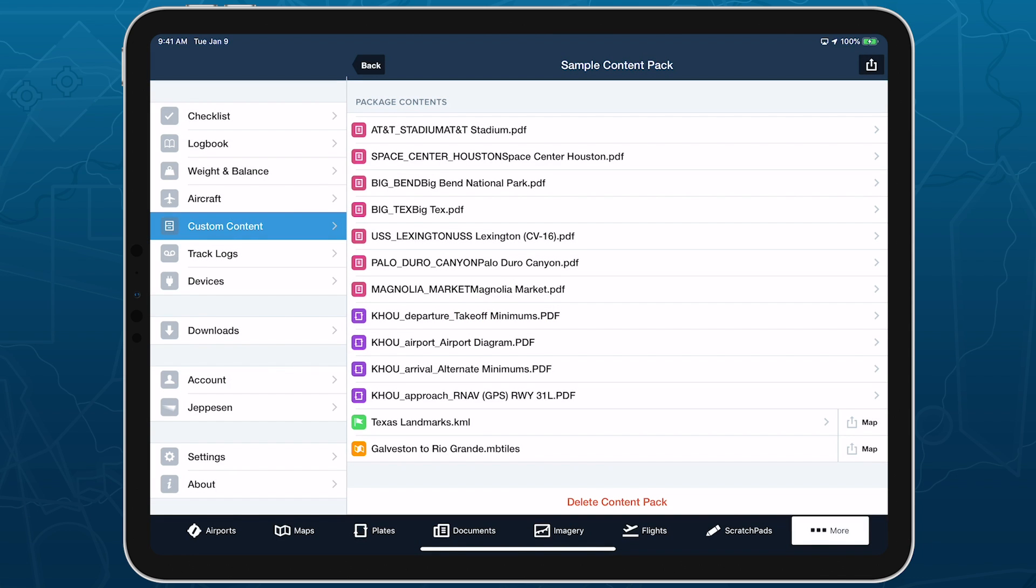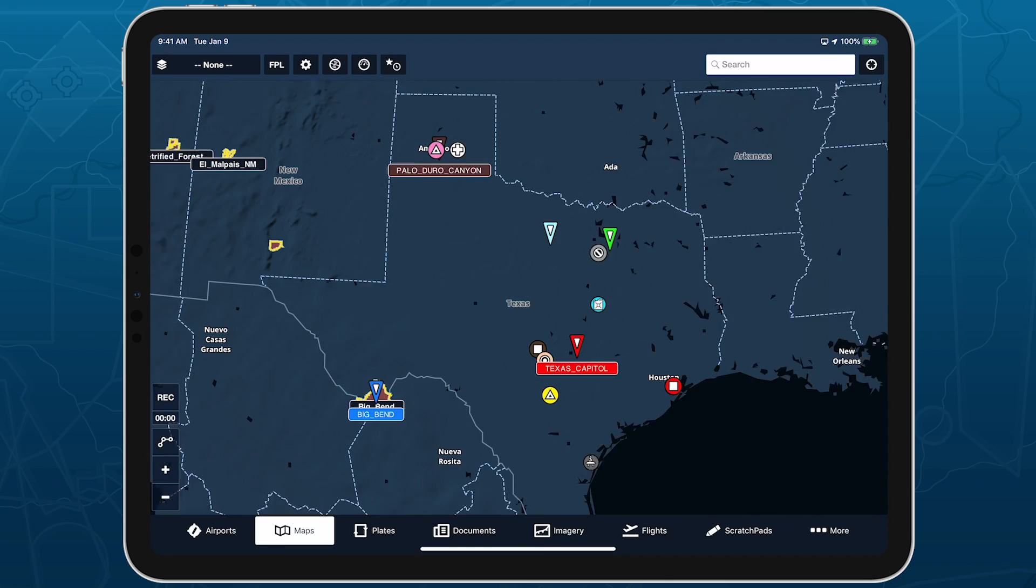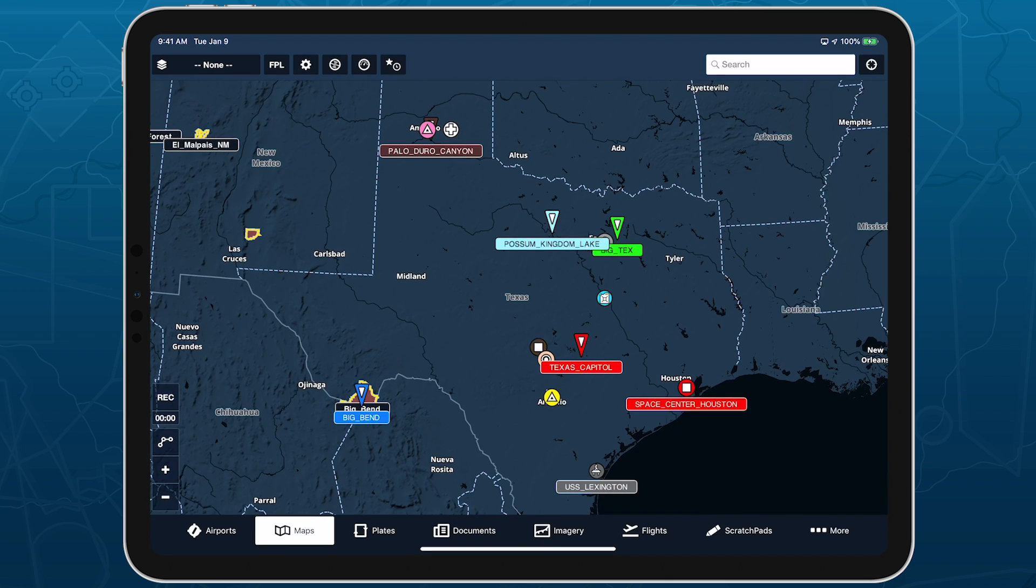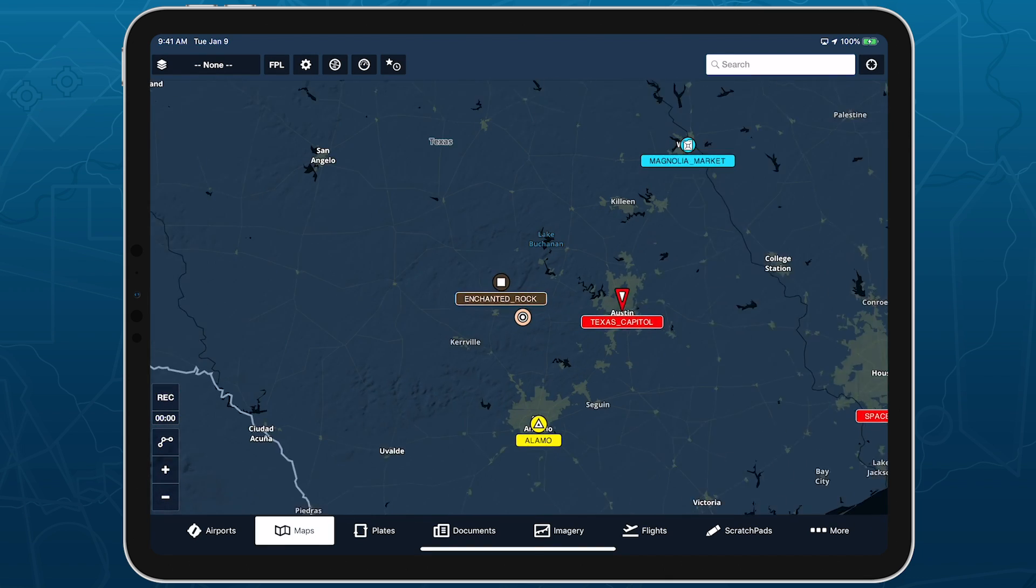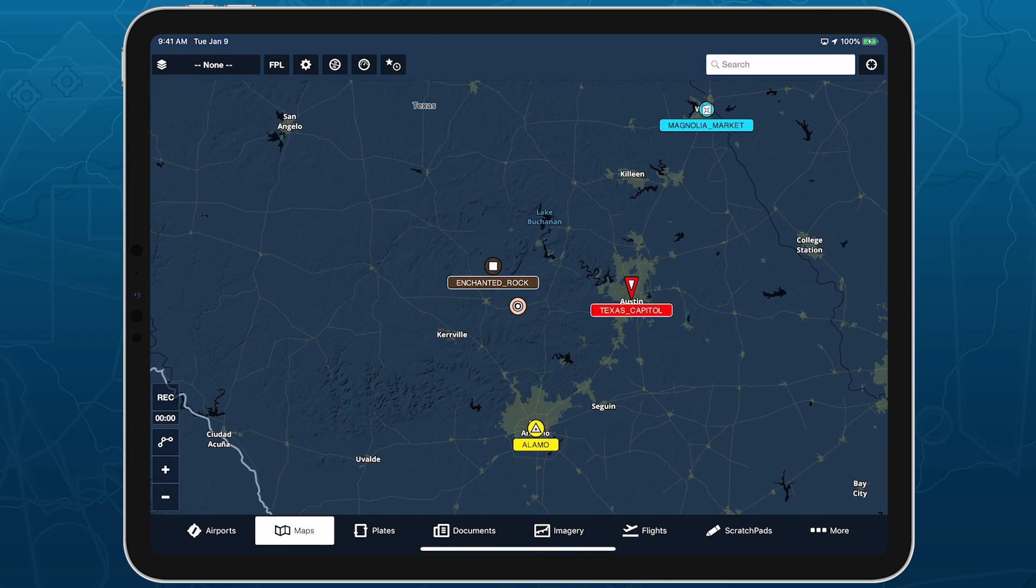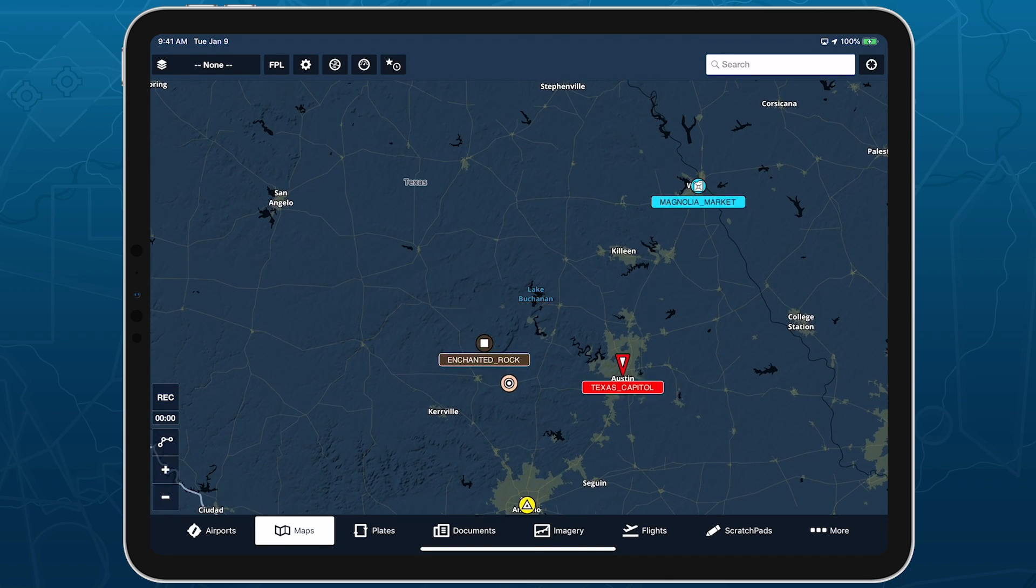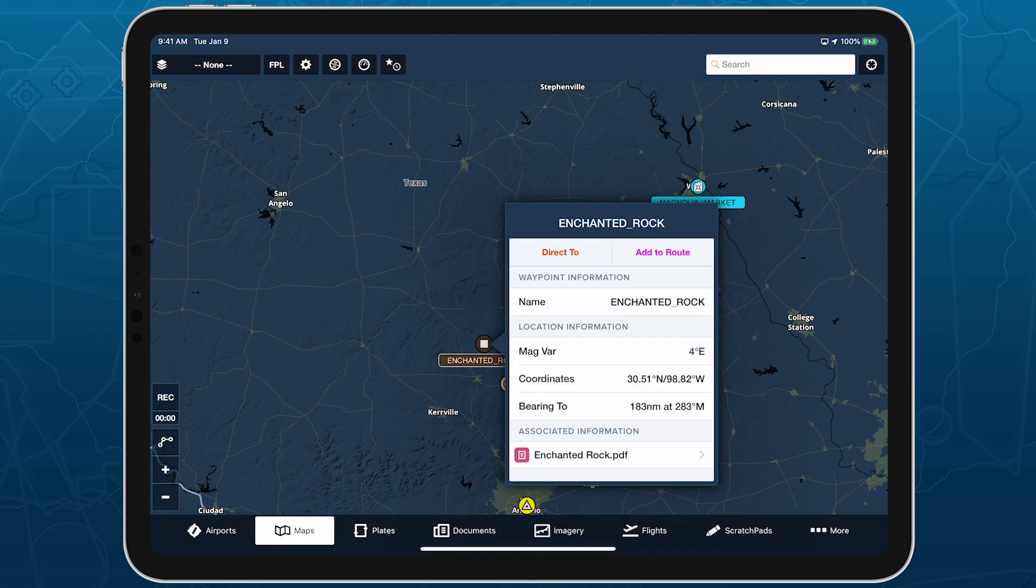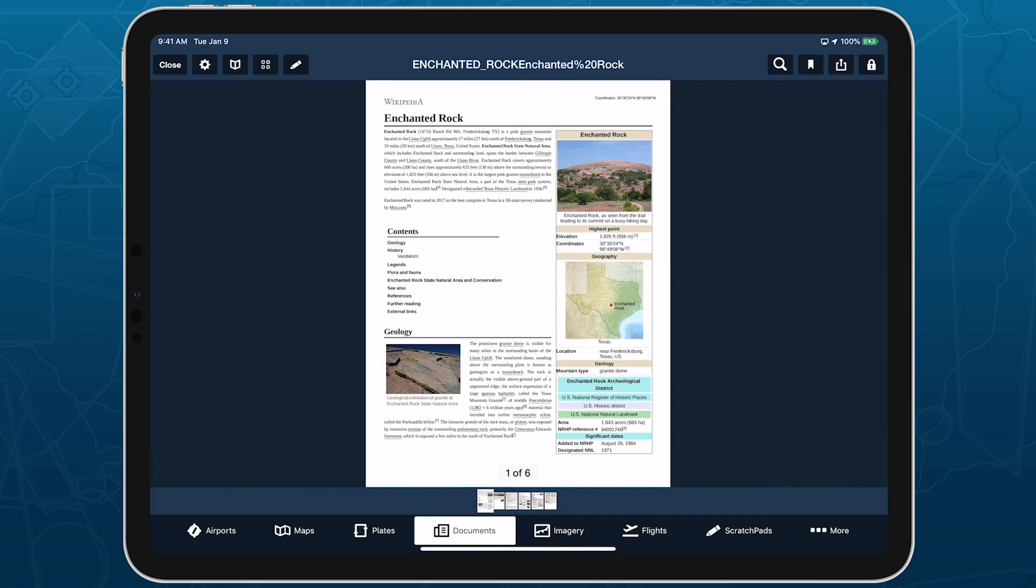Content packs are a powerful tool that individuals and organizations can use to share important content and enhance their mission planning and in-flight capabilities. Visit ForeFlight.com/contentpacks to learn more.